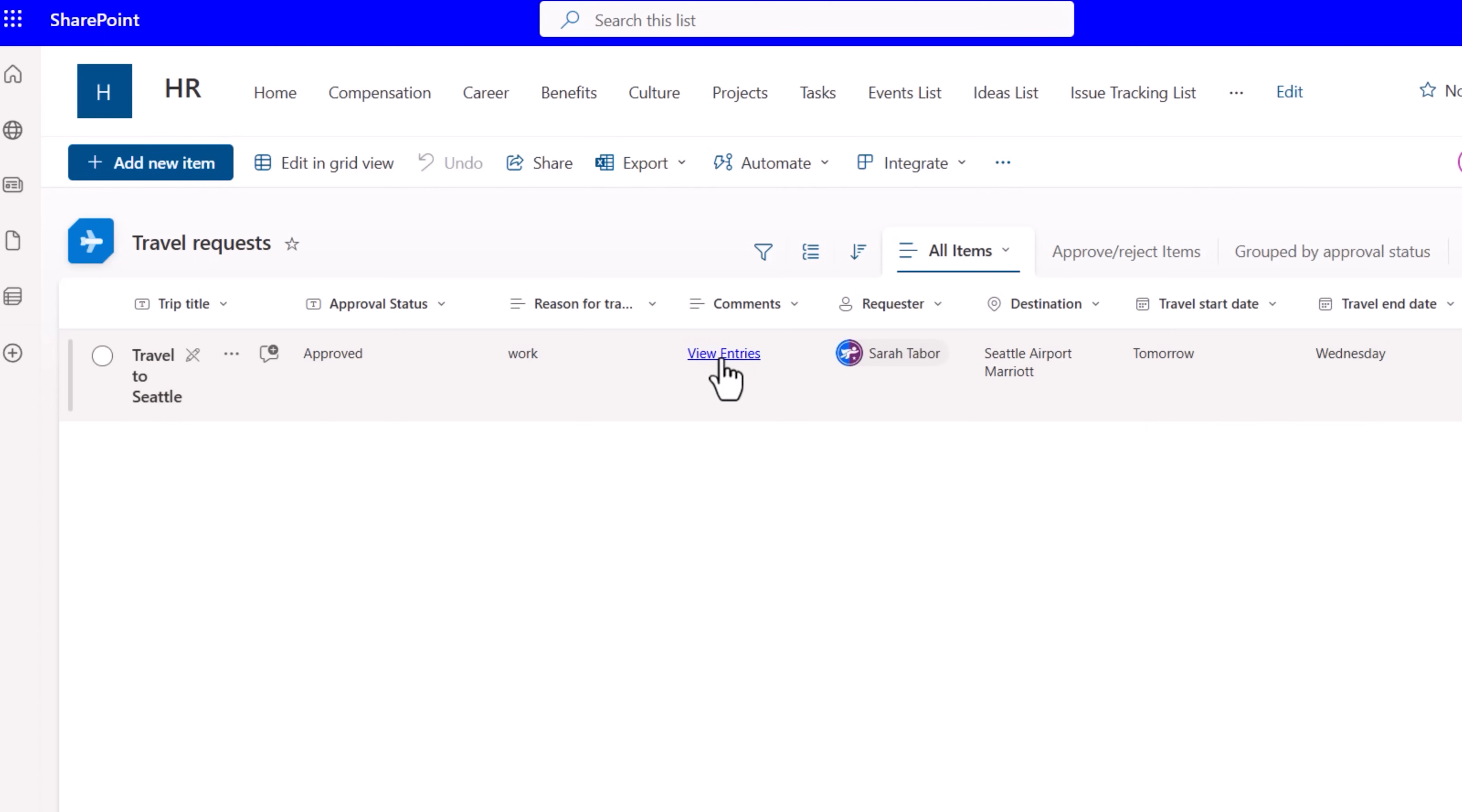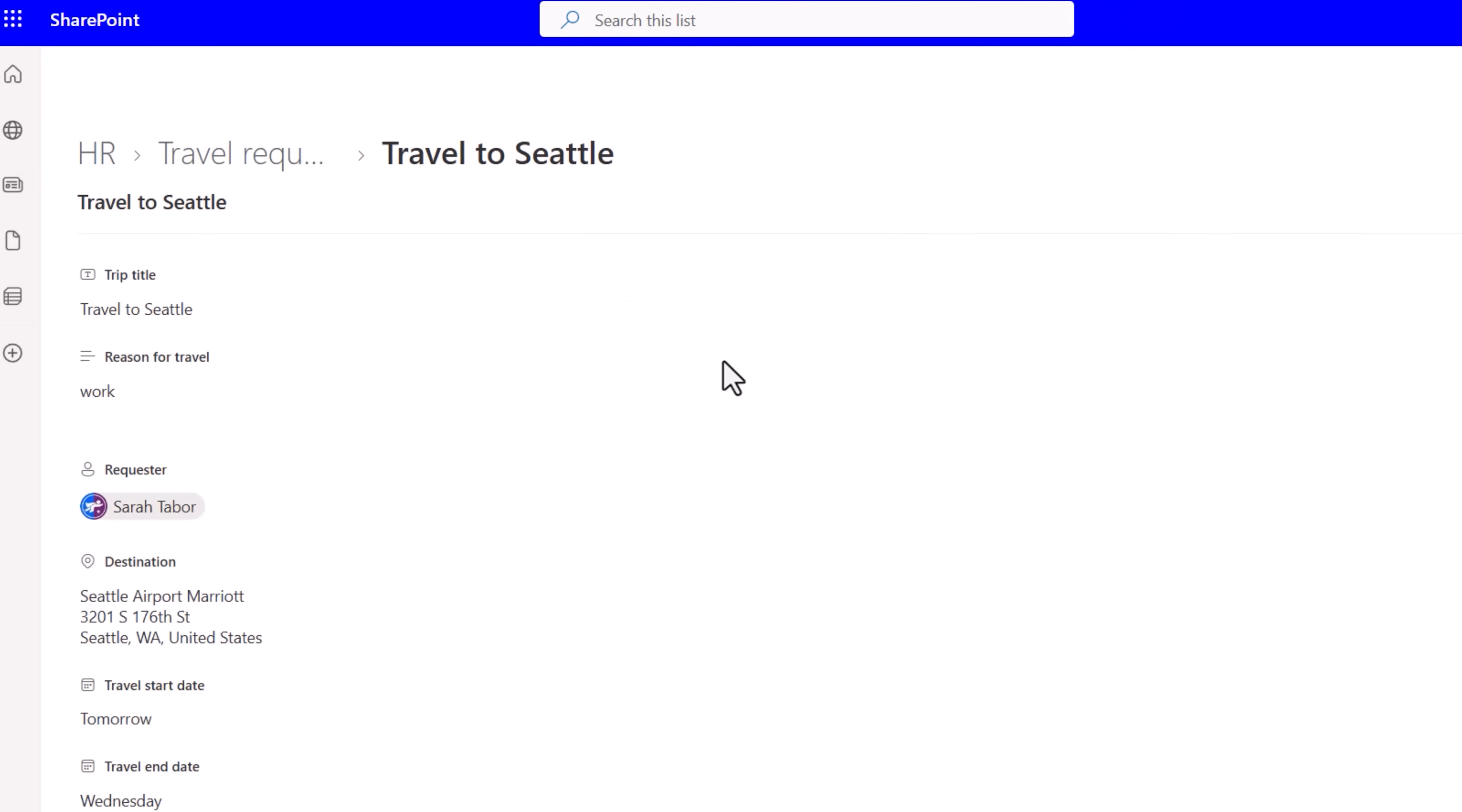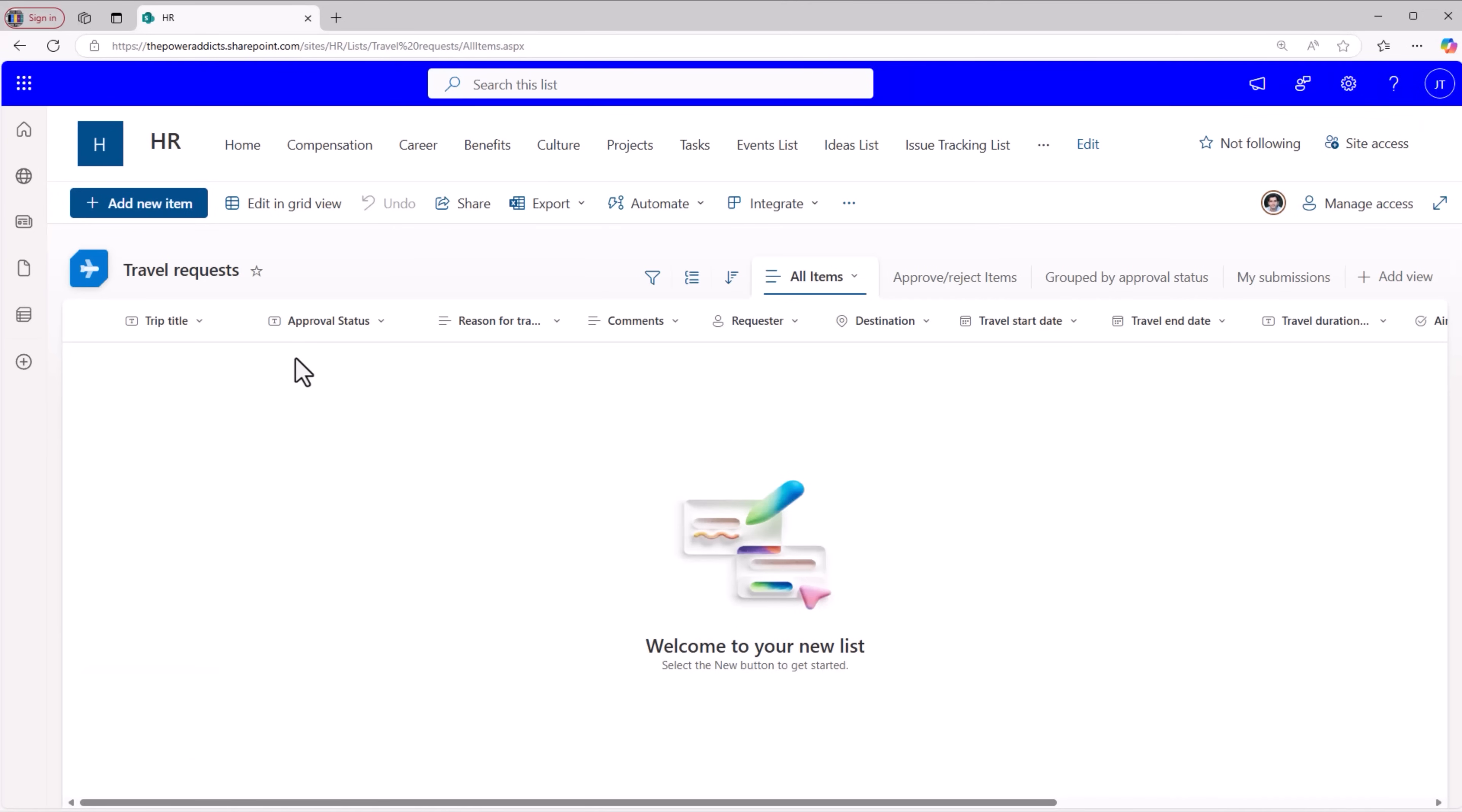Sarah clicks on View entries for the comments. Will open the list item and here is the full running history of comments for the item. These were the details Sarah entered when she submitted her request and here is the full approval details. Notice James does not even see the approved request because we have locked down that request only for the requester, the owner and the owner.